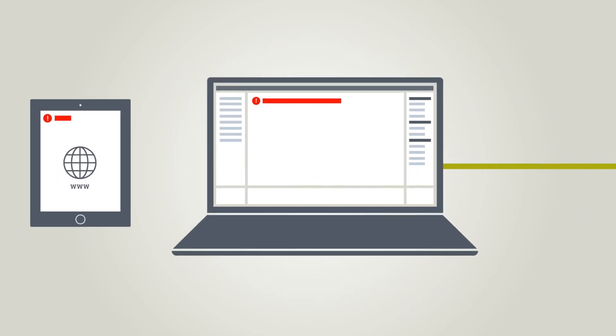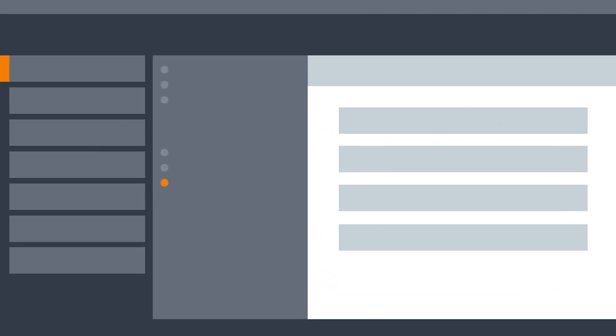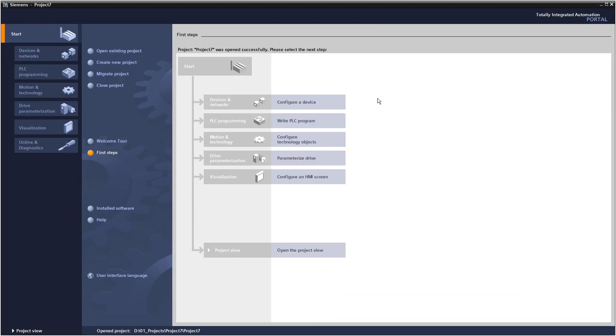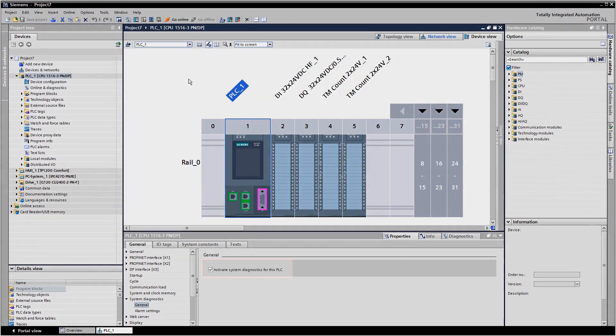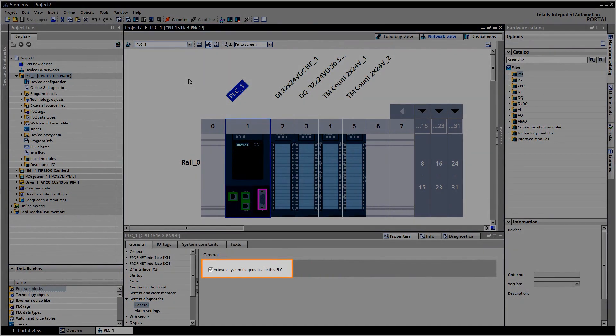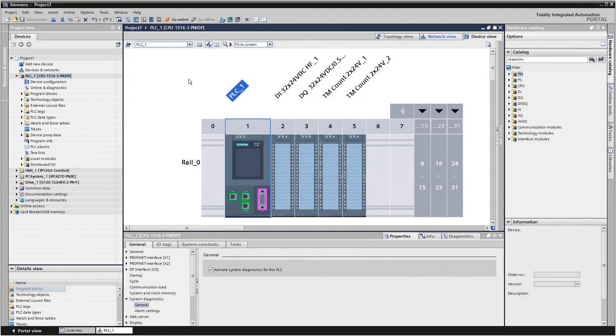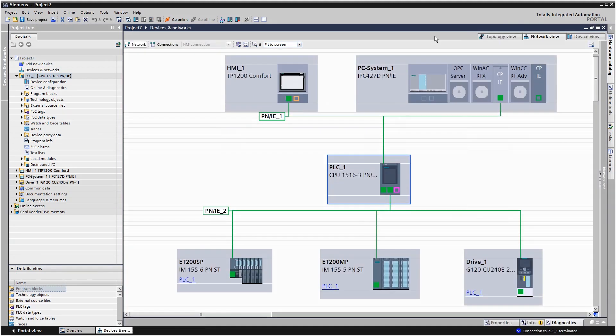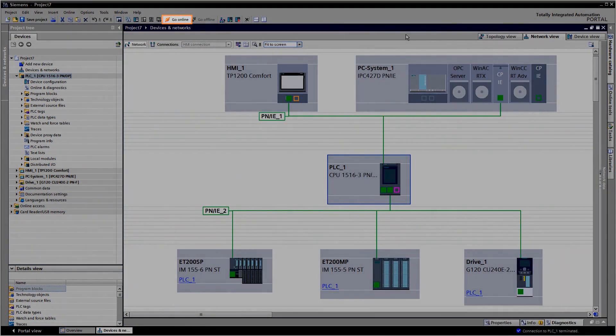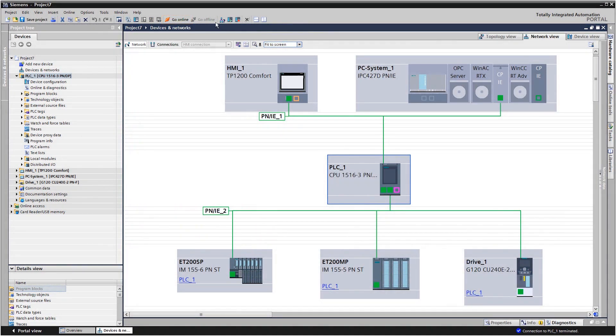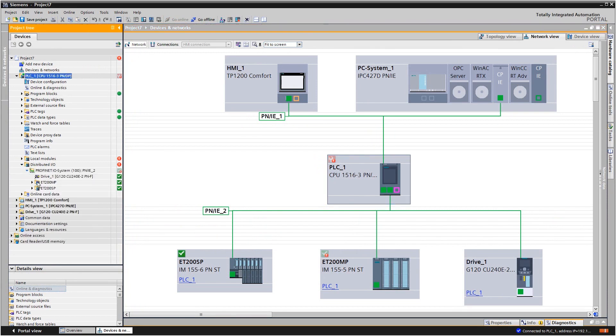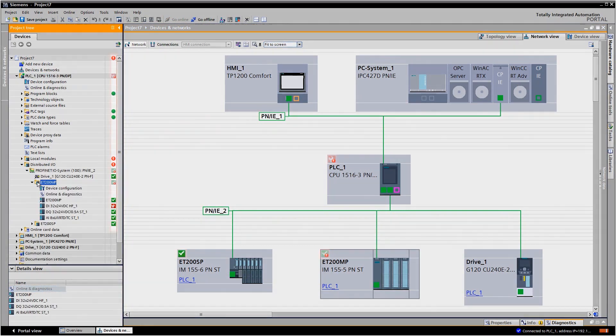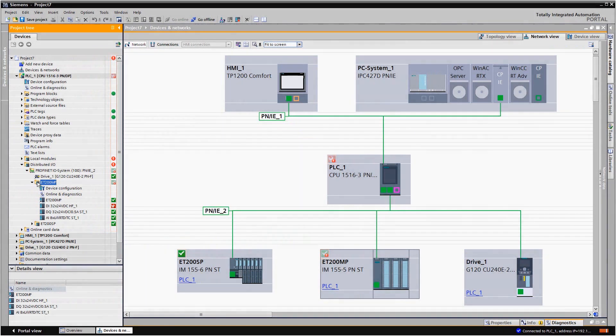How is that done in the TIA Portal? System diagnostics are activated as standard for controllers from the SIMATIC S7-1500 family. In order to view diagnostics information via the TIA Portal, you must set up an online connection to the controller. The symbols in the project navigation and the network view give you an initial overview of the status of your devices.